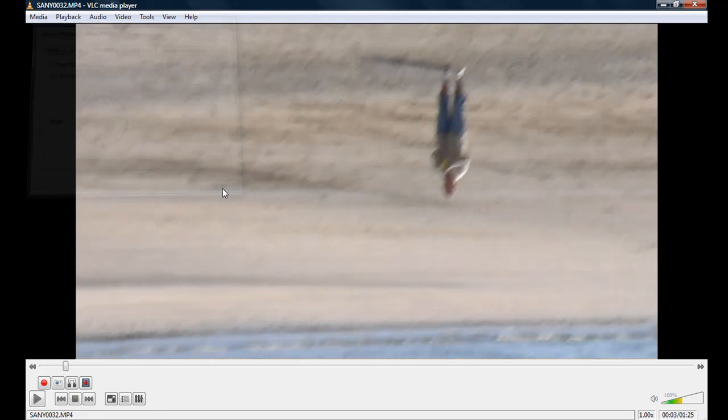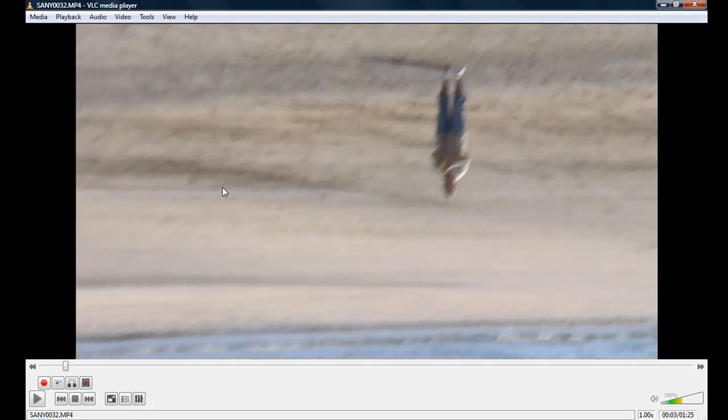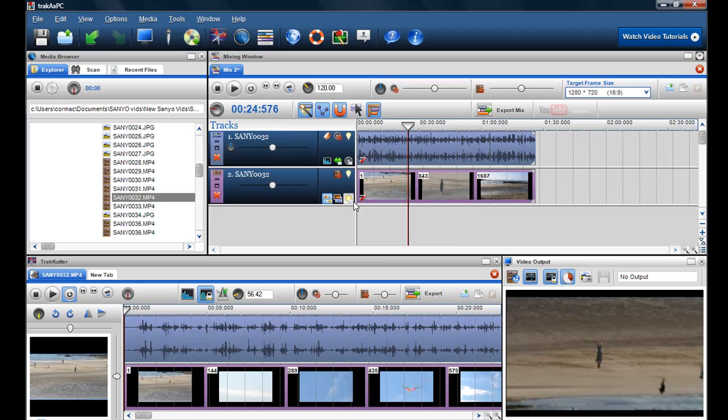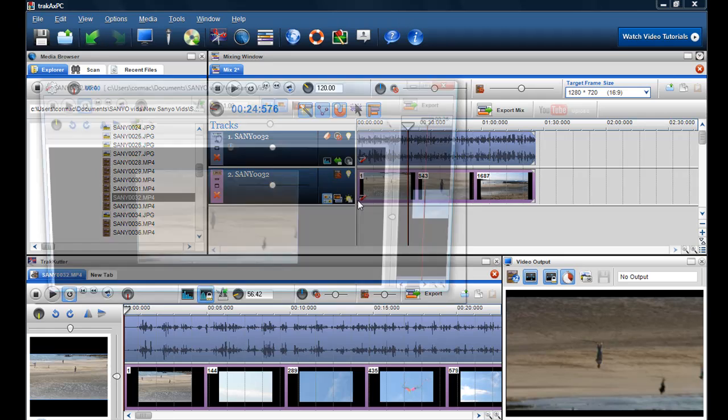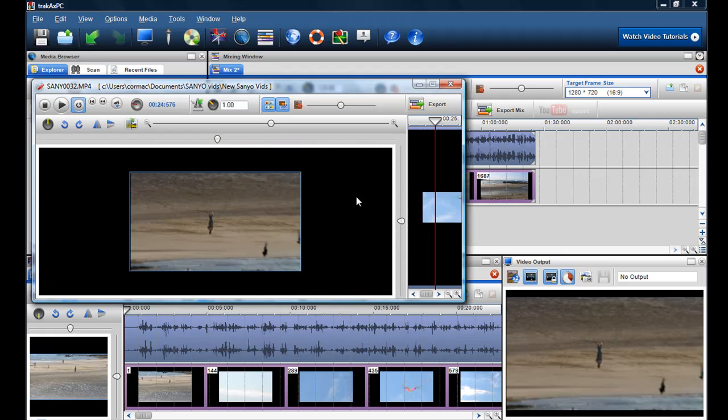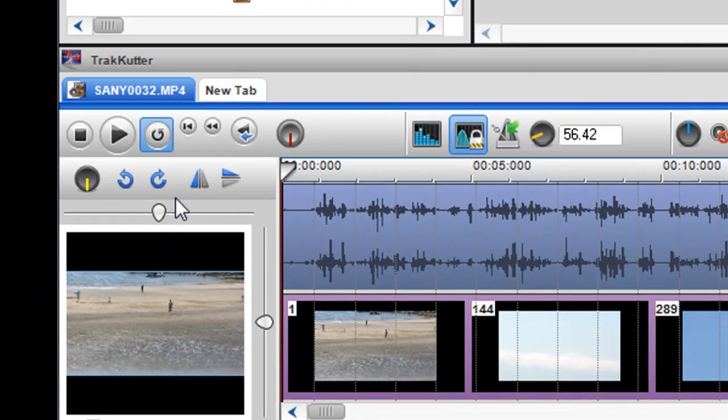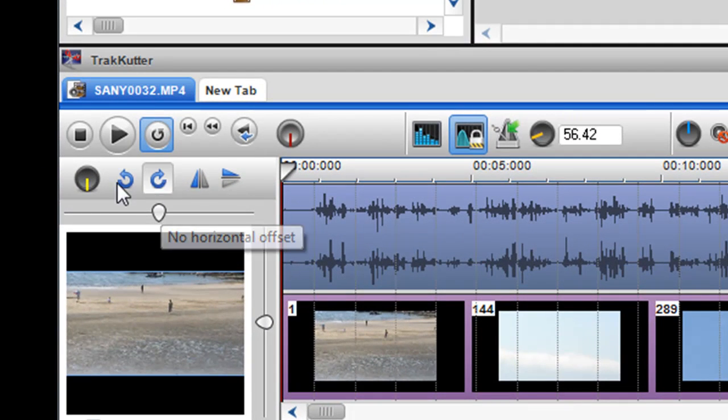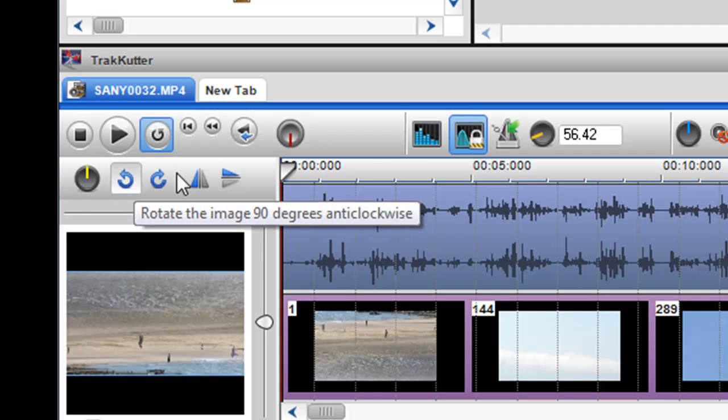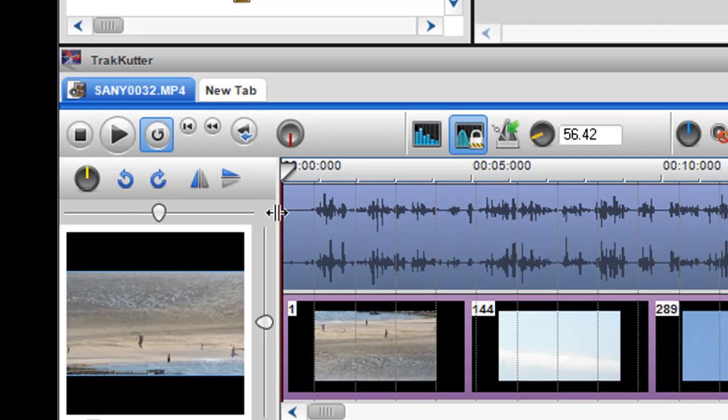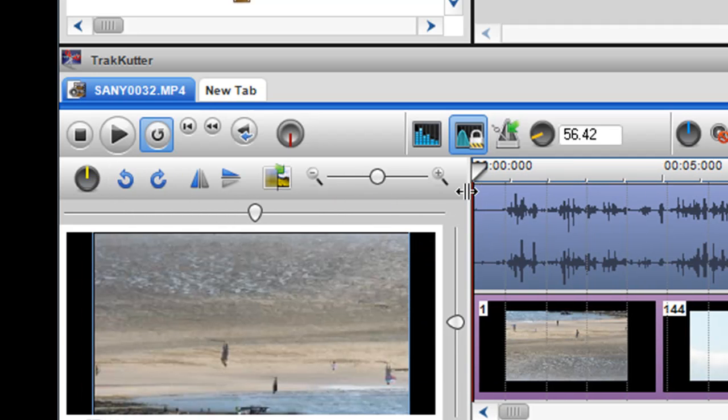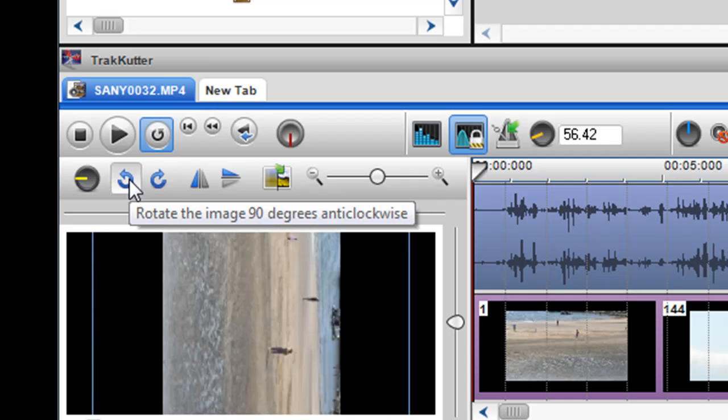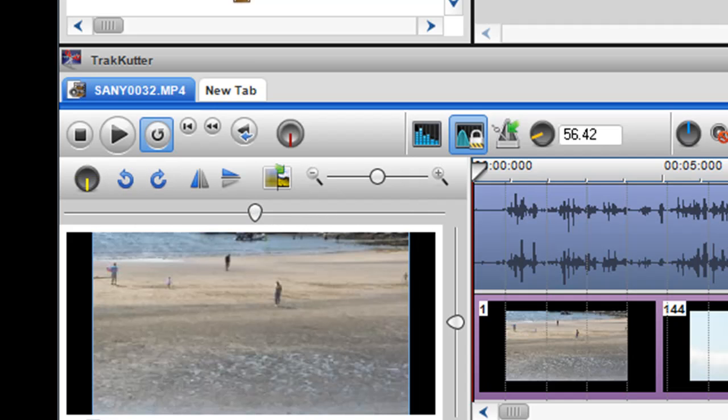But if you want it just to always open up and flip it, I recommend using Trackaxe and using the segment properties or flipping it in the track cutter like so. And then exporting it.